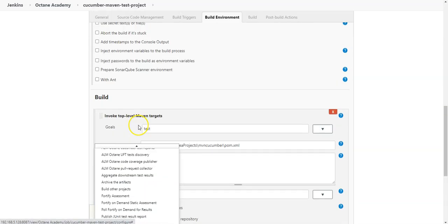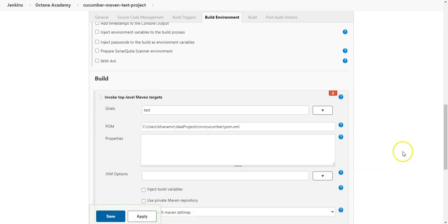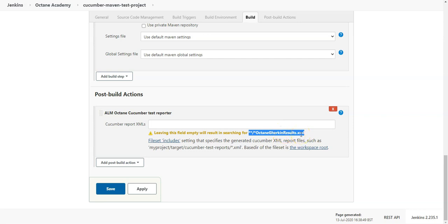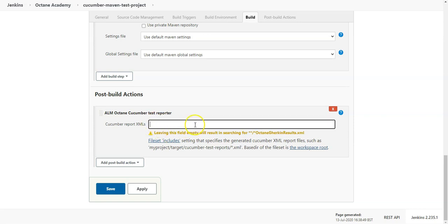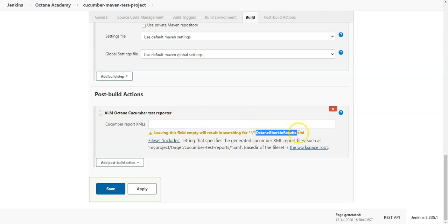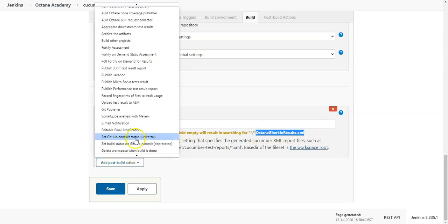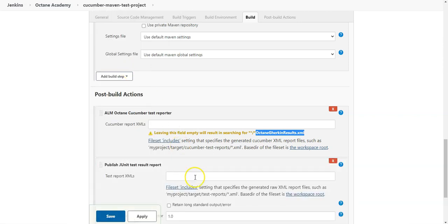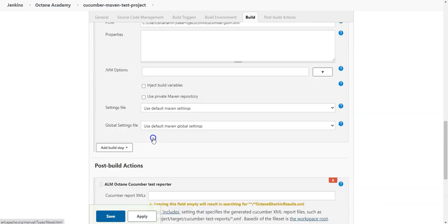First of all the post build action I need to add is the Cucumber test reporter of ALM Octane. And here this will look for the Octane Gherkin result.xml file. This will be used to identify the test cases. If I do not enter it, it will look into my Jenkins workspace exactly for this file. So I will not enter here anything and I would need to publish the JUnit test results as well. So this is my pre-configuration.